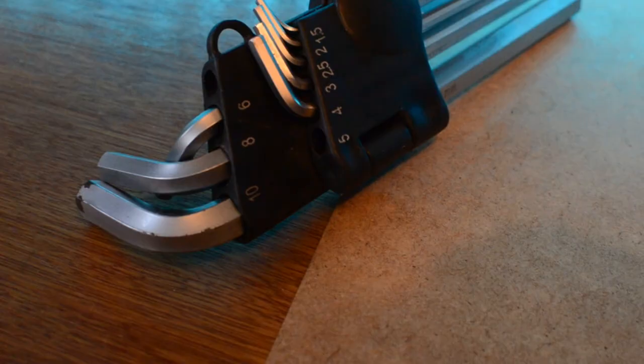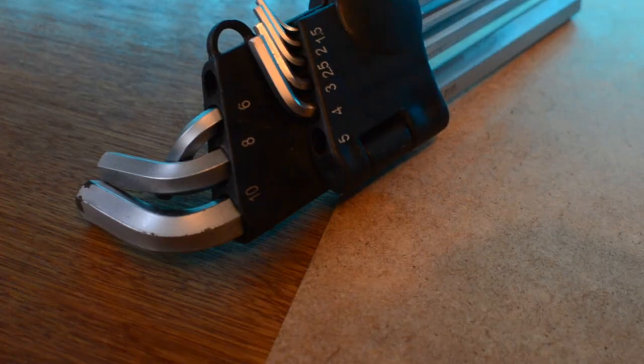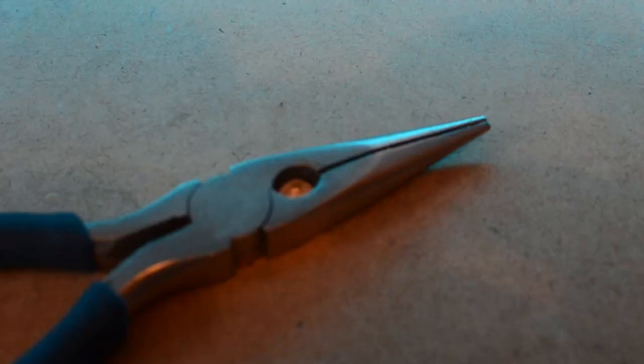We need some simple pliers. I've got some needle nose pliers and some snips, and I think that's all the tools we're going to need.